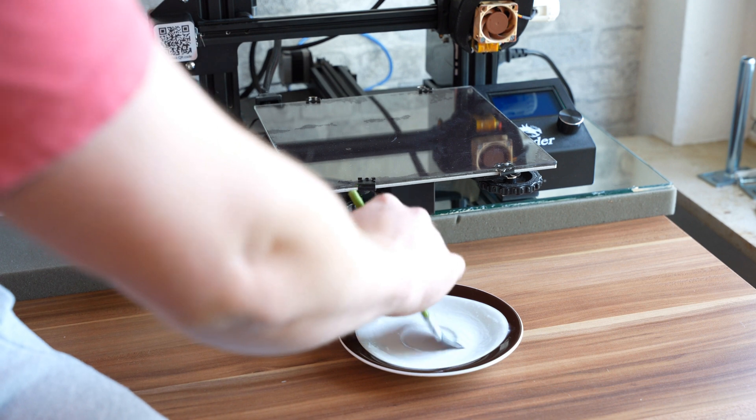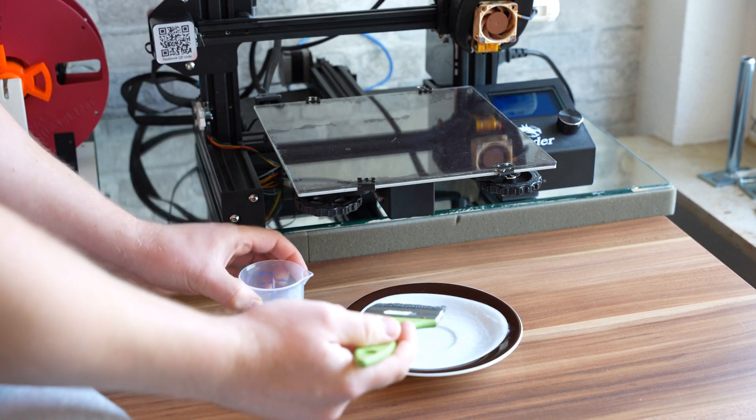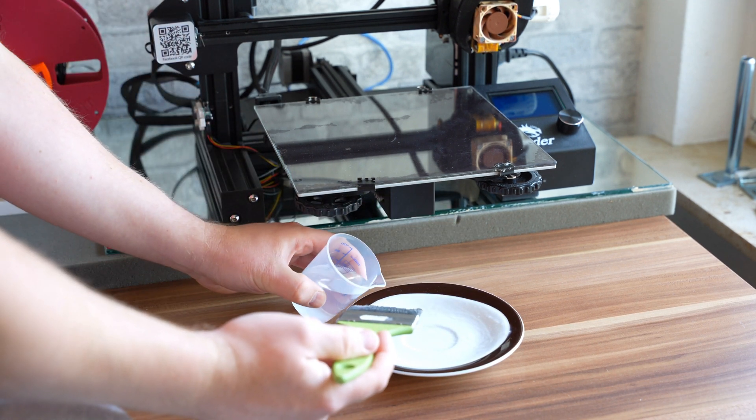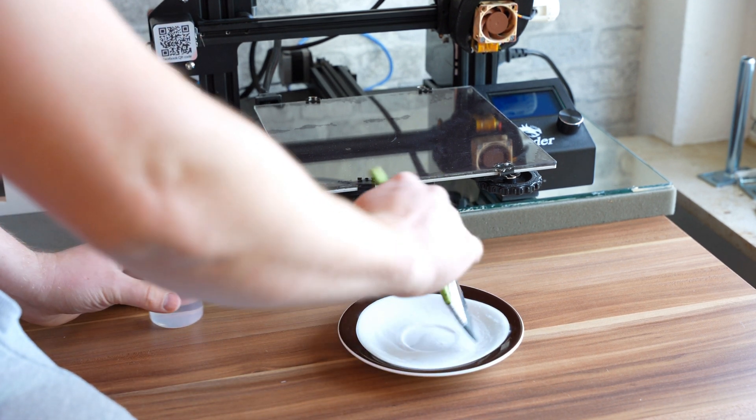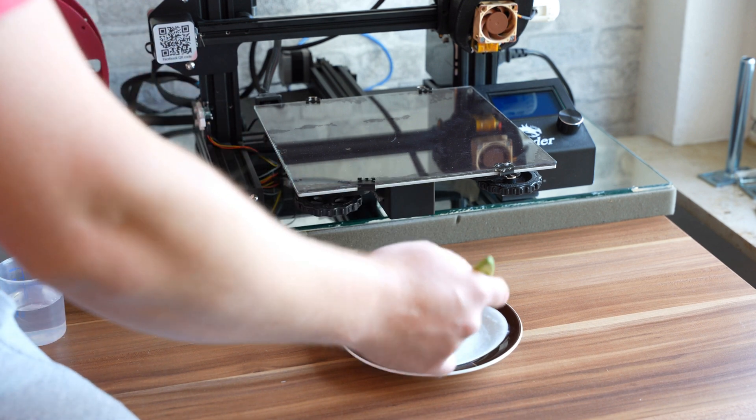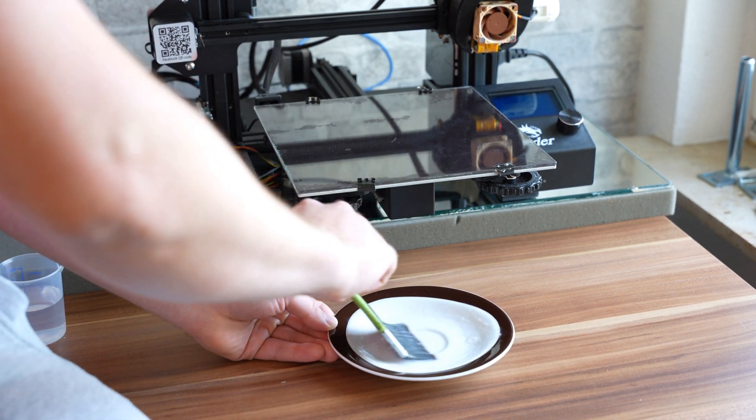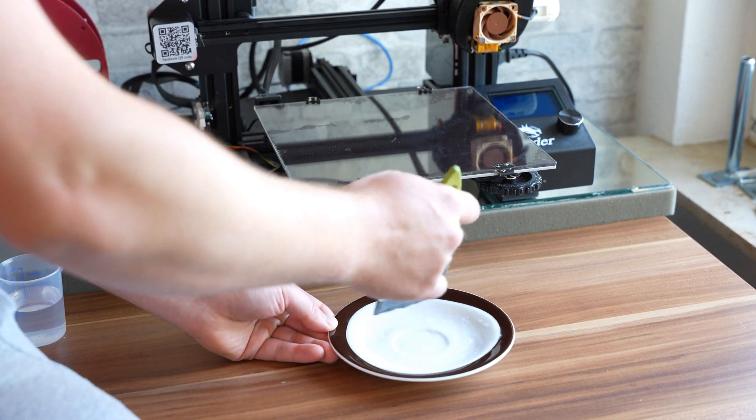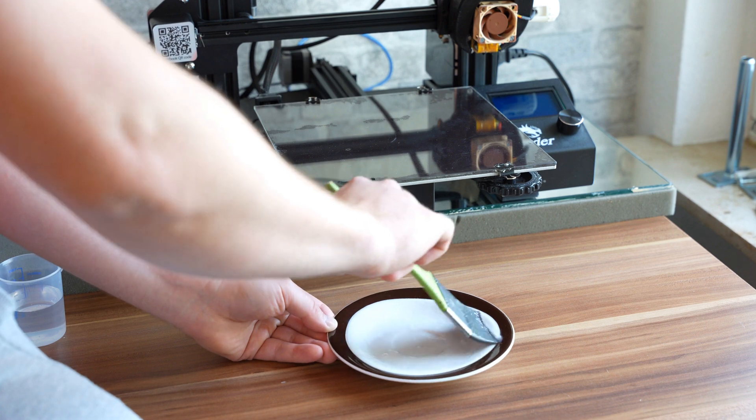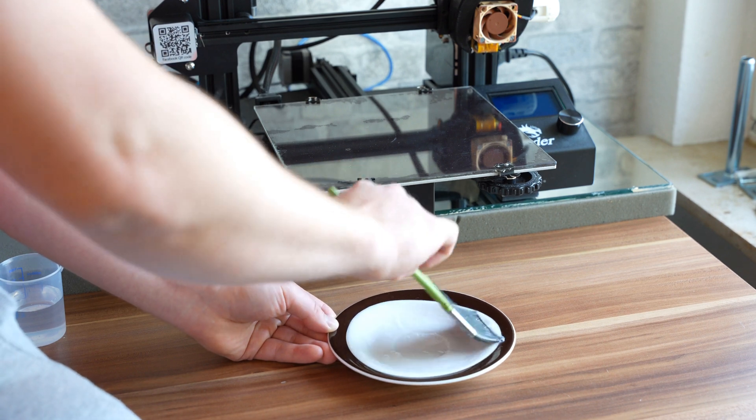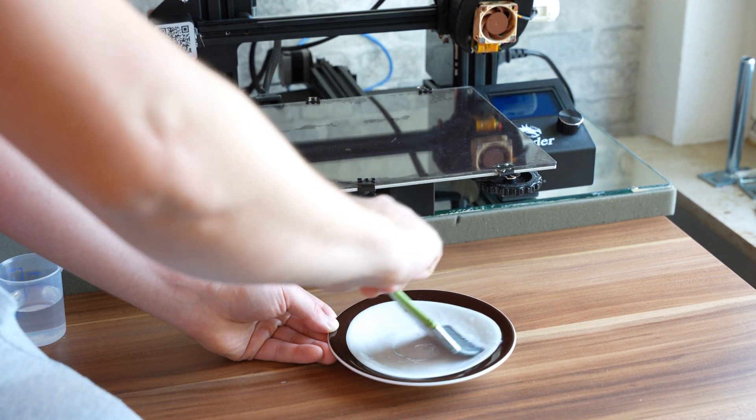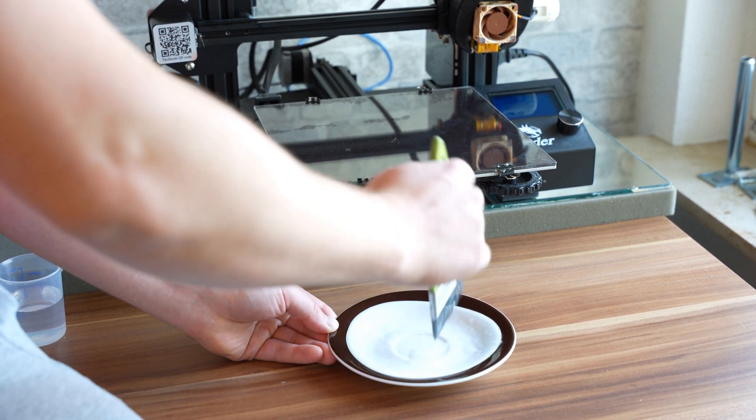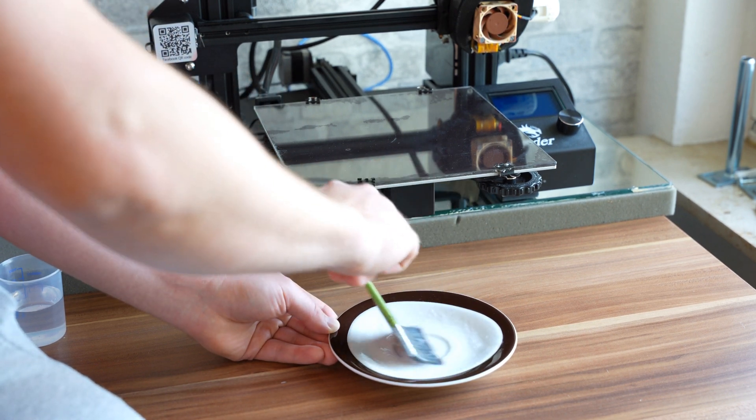This may take a little time and might be necessary to add a couple drops more as you go along. Just continue until you feel like you've reached a well dissolved but not too watery solution.